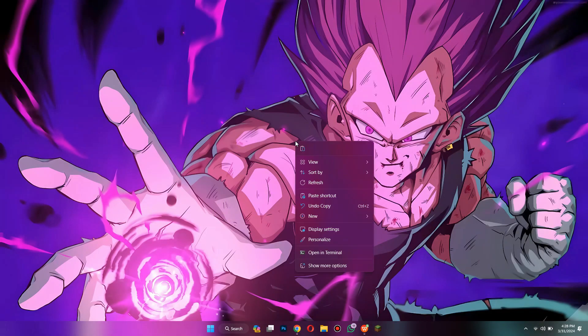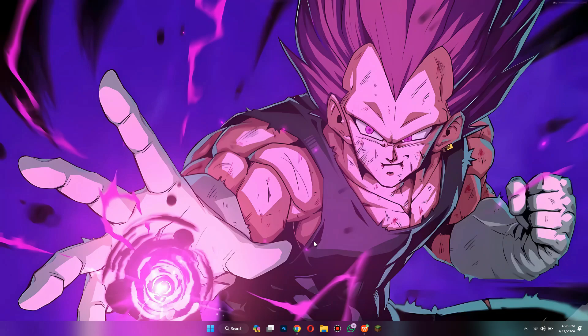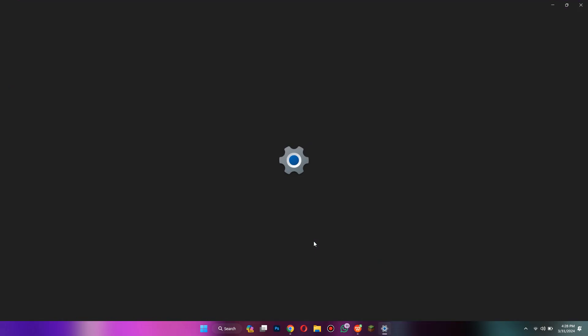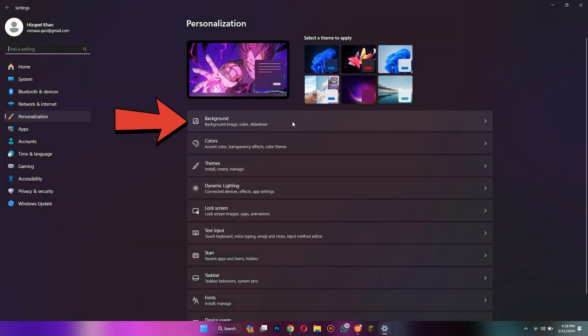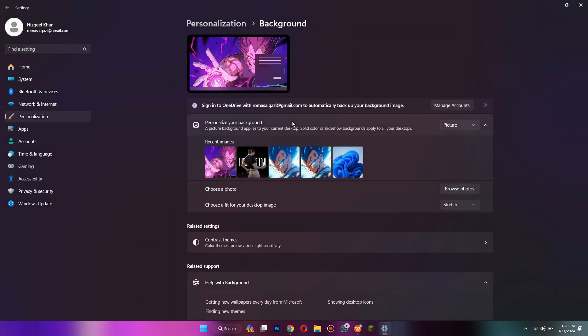First of all, right click on your desktop and a menu will open up. Inside this menu select Personalize and your device settings will open up. Inside settings, tap on the Background feature at the top and your desktop wallpapers will be displayed.